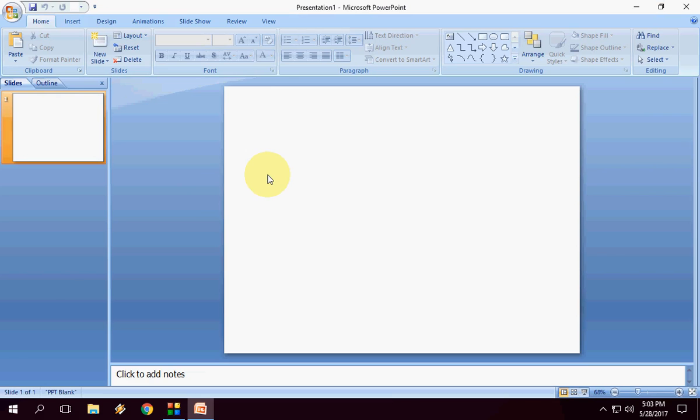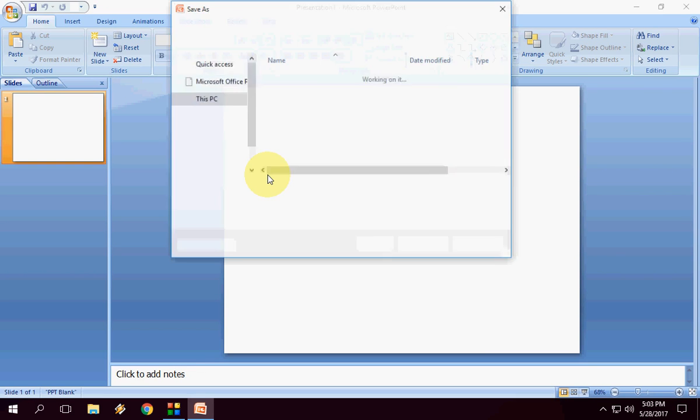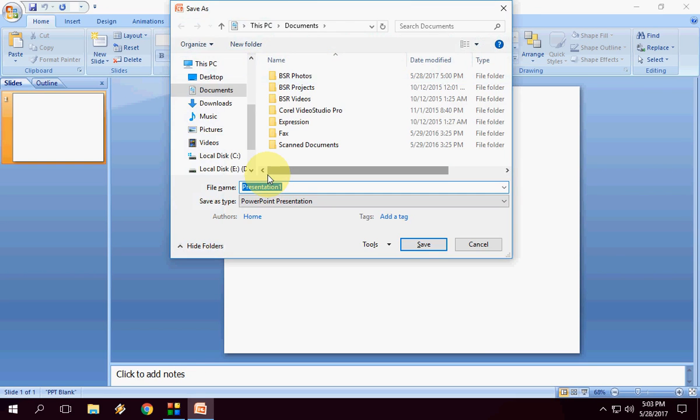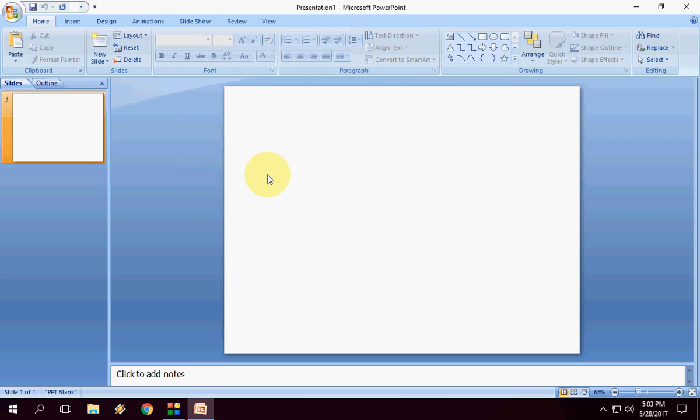Now you can normally do your slide preparation and save the file like this. Press Control+S and make a new file. That's it, it's very simple.